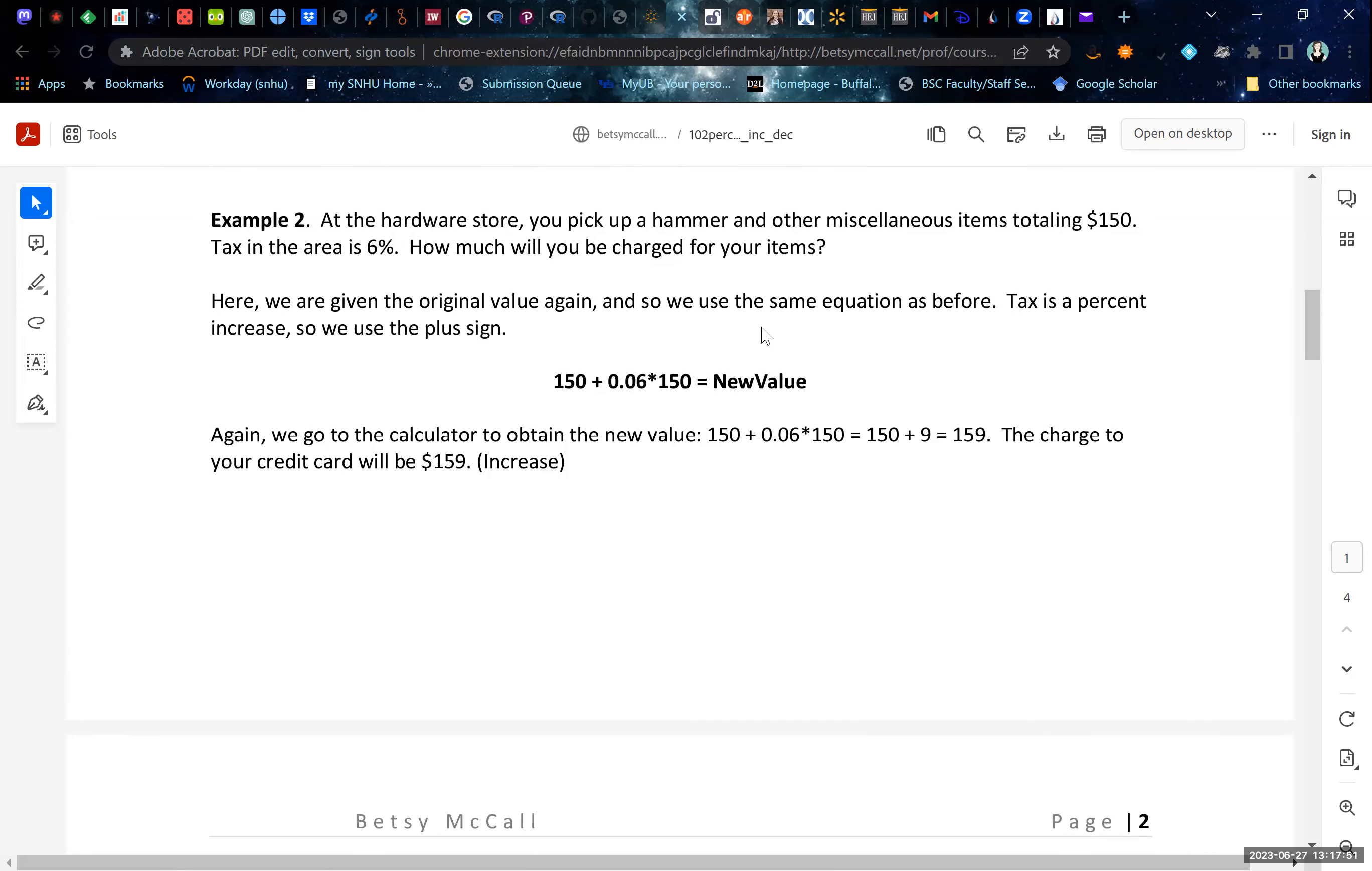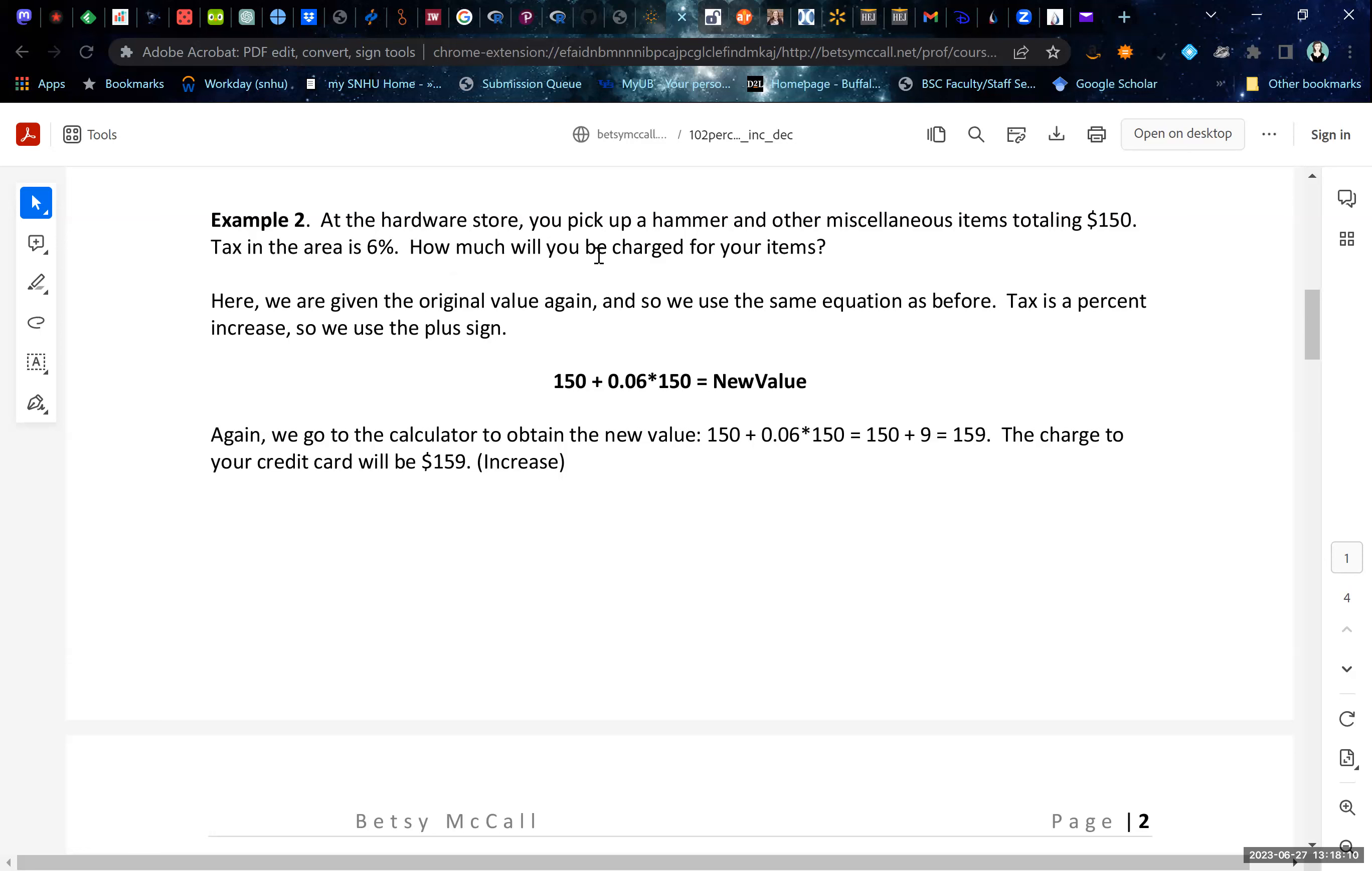Similarly, if you're paying tax on something, you have the same scenario, but you're paying an increase. At the hardware store, you pick up a hammer and other miscellaneous items totaling $150. The tax in the area is 6%, how much will be charged on your credit card for your items. Again, we have $150 as our original value. We're adding on a 6% tax. That's our increase.